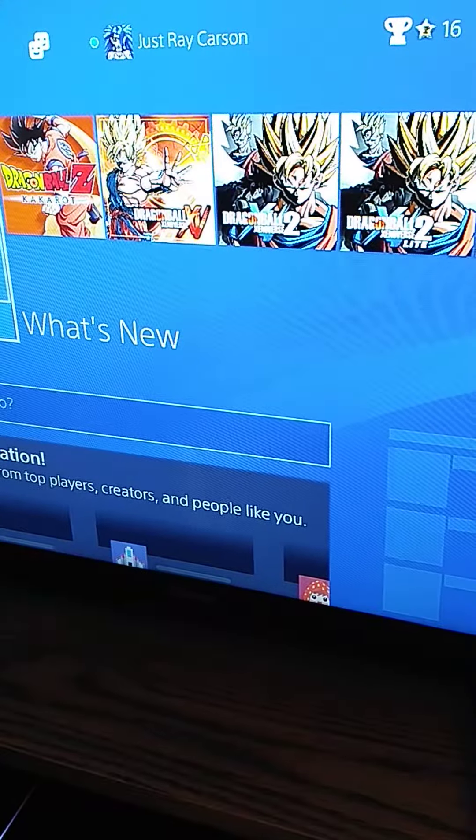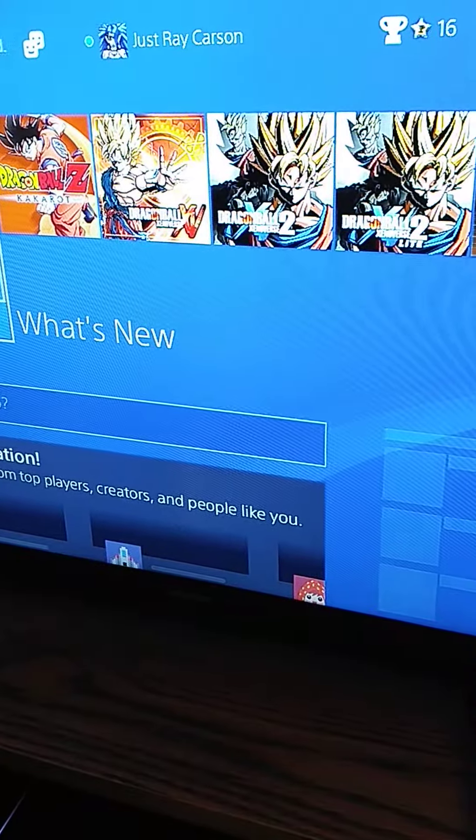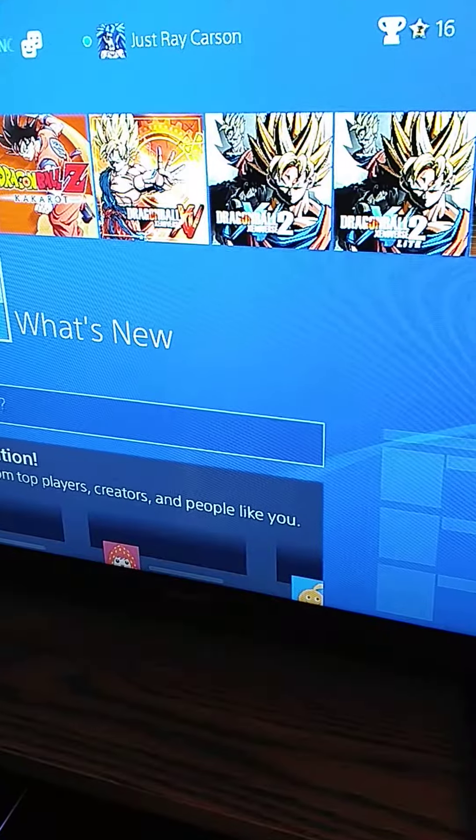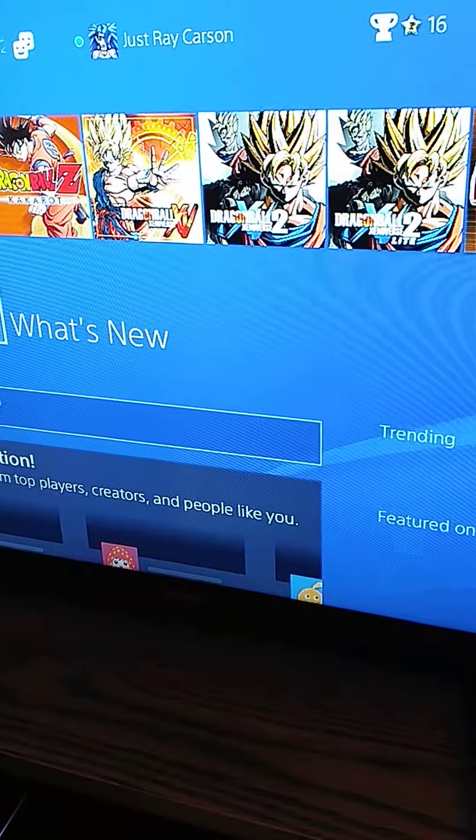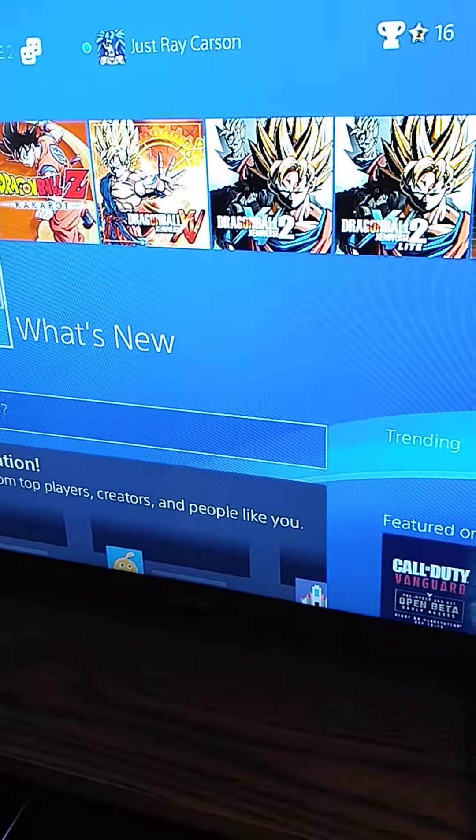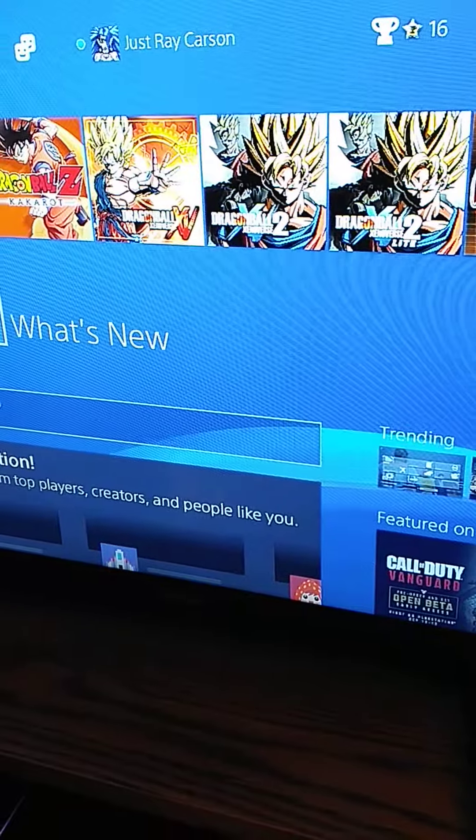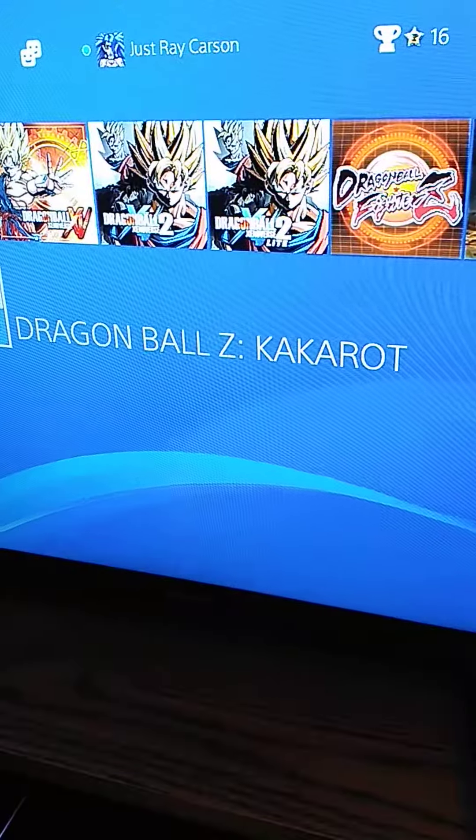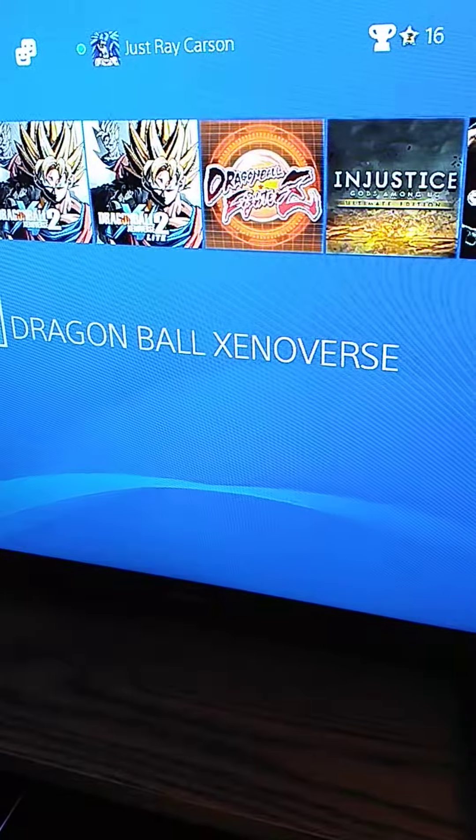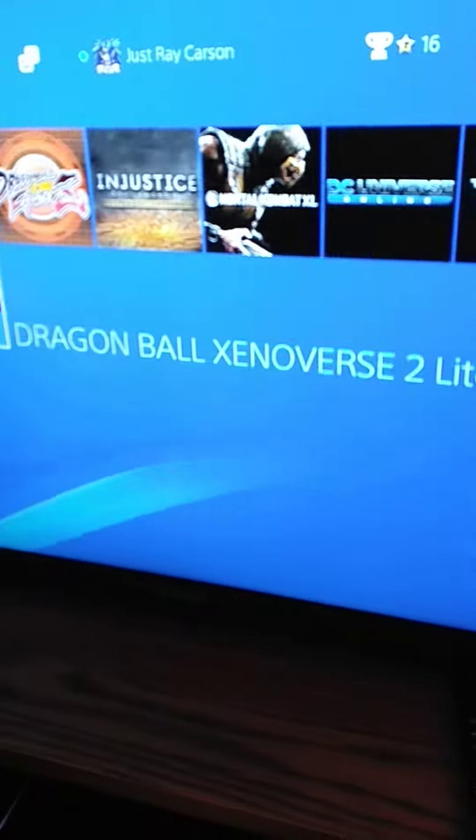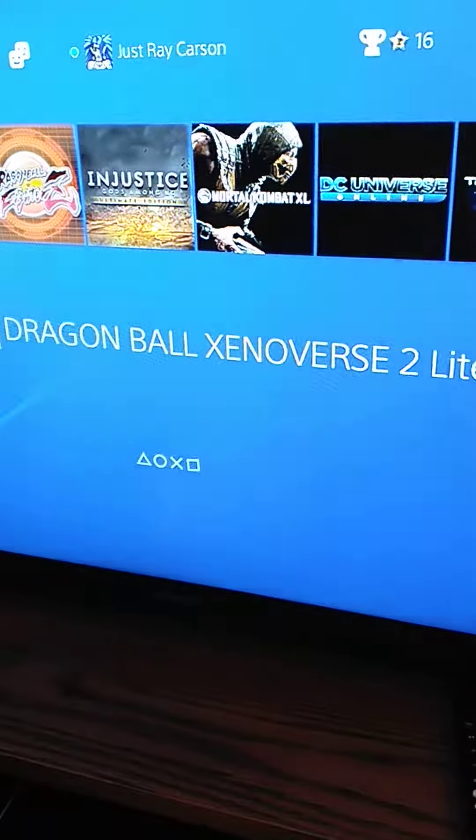These are the games I've been playing. Most of them are Dragon Ball Z games - Dragon Ball Z Kakarot, Dragon Ball Xenoverse 1, Dragon Ball Xenoverse 2. I also installed Dragon Ball Xenoverse 2 Lite.